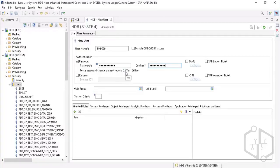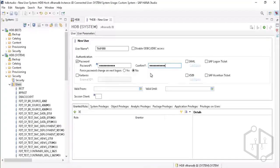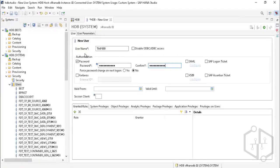If you select the 'must change password on first login' option, after the first login it will ask you to change the initial password. In real-time scenarios, you always select this option because as an admin, you shouldn't know the user's password. Once they log in, the first thing they must do is reset to a new password so no one else knows it, since you're dealing with crucial data.